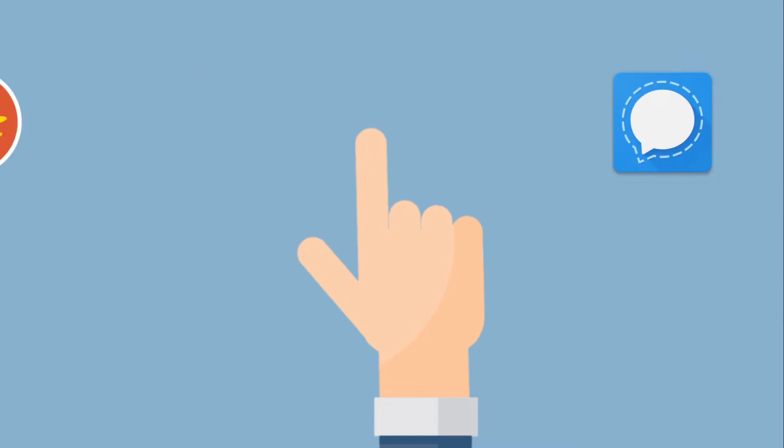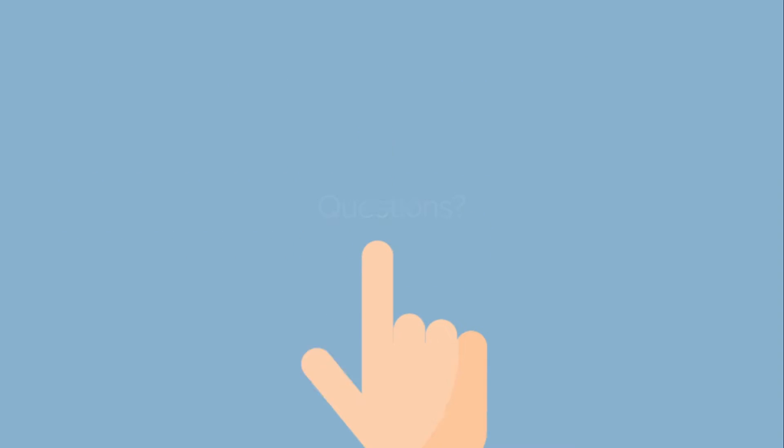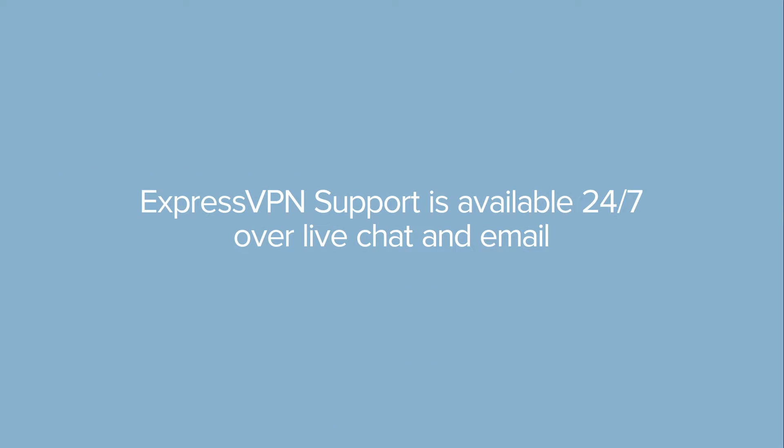Congrats! You now know how to customize Shortcuts on the ExpressVPN app for Mac. Still have questions? ExpressVPN support is available 24-7 over live chat and email. Don't forget to check out the ExpressVPN Mac playlist to learn about other useful app features. Thanks for watching!